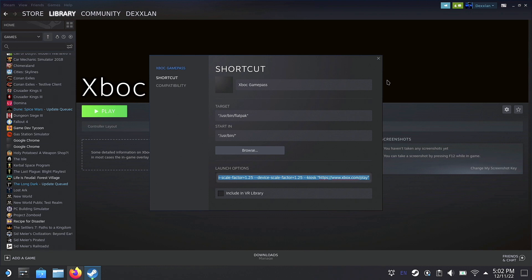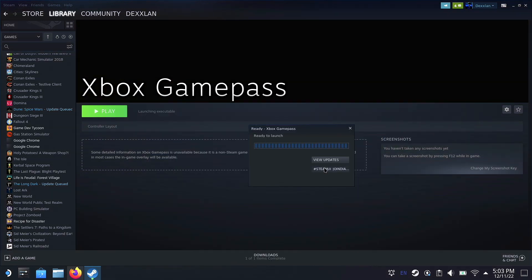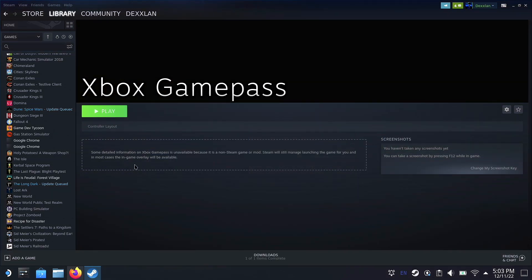Link 3 will also be in the description if you want custom logos and custom background for your Xbox Game Pass. Okay, so once that is done now, we are going to hit the play button.